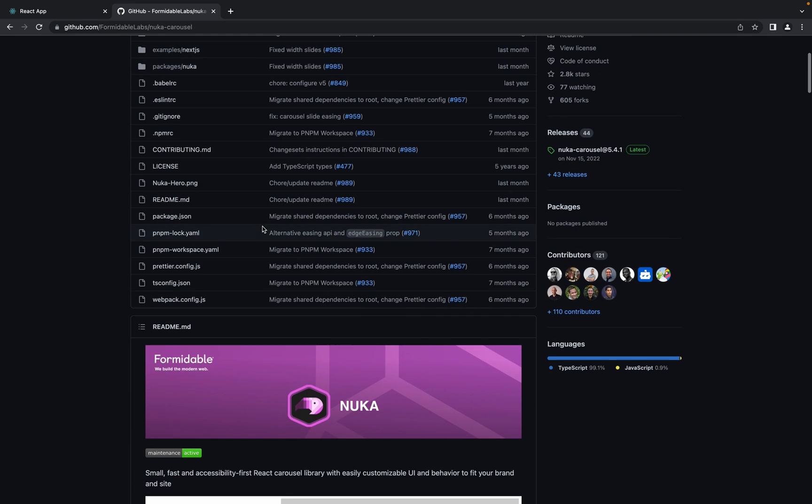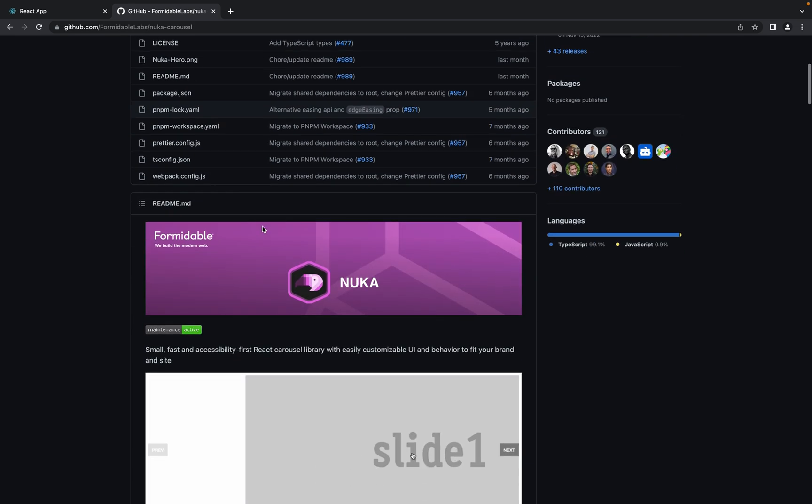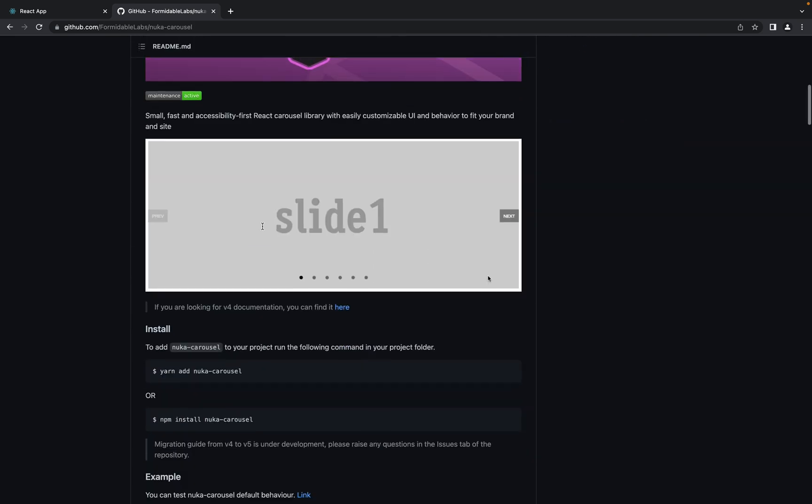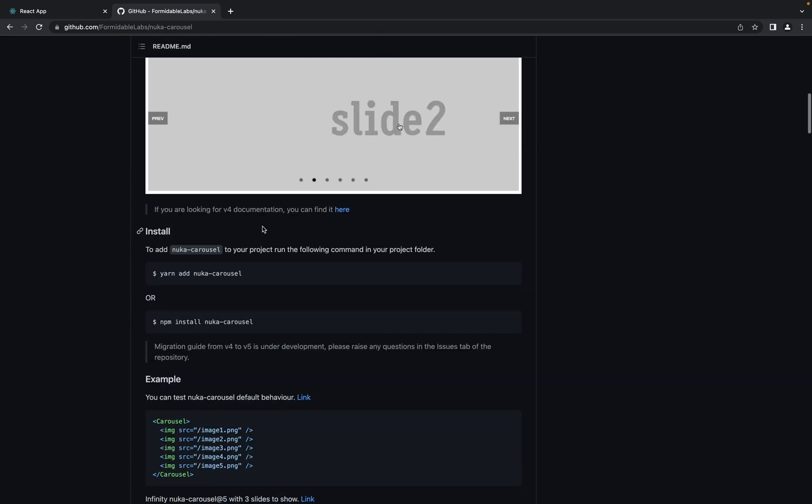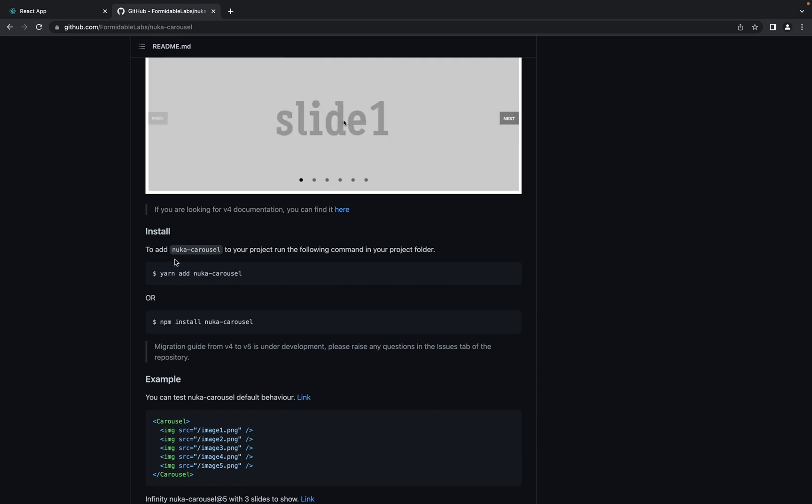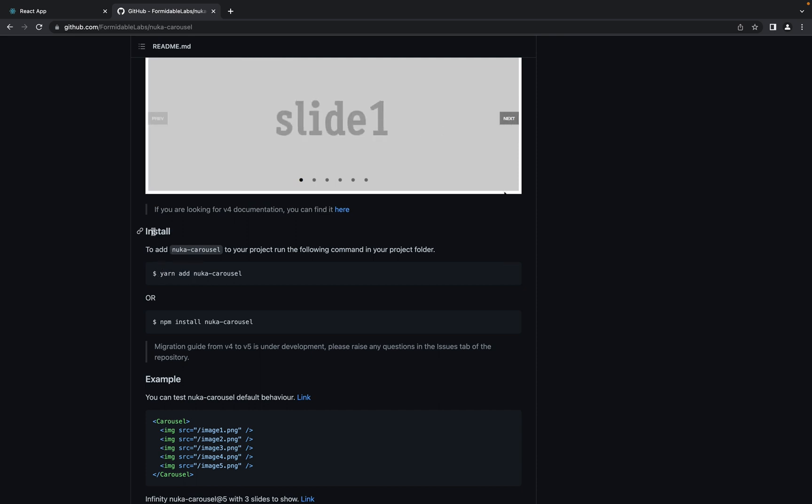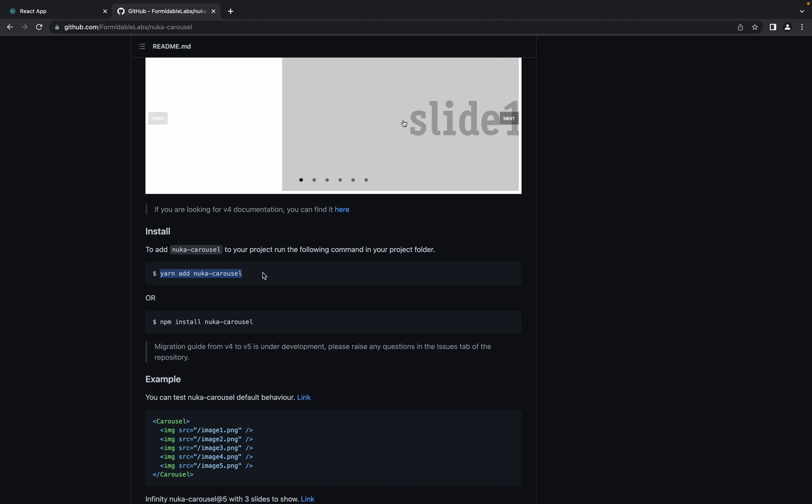How can we start to use it? Let's go to the description and you will see that we have an install section. Let's copy this command. I use yarn.